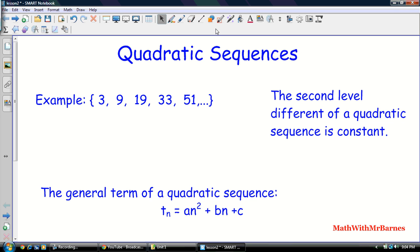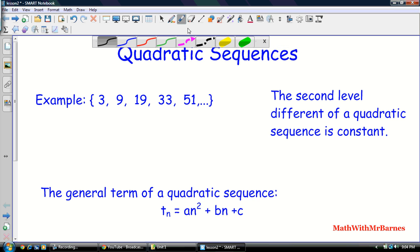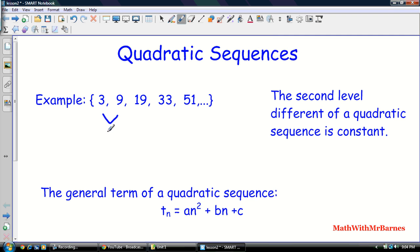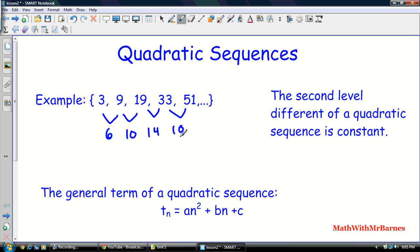For an arithmetic sequence we found that the first level difference was constant. For a quadratic sequence, the second level difference is constant. Let's go through this example: 3, 9, 19, 33, 51. The first differences are: 9 minus 3 is 6, 19 minus 9 is 10, 33 minus 19 is 14, 51 minus 33 is 18. This gives us d1.